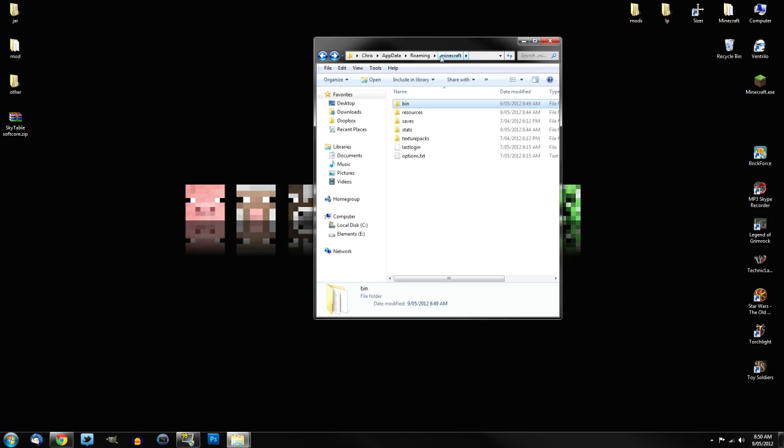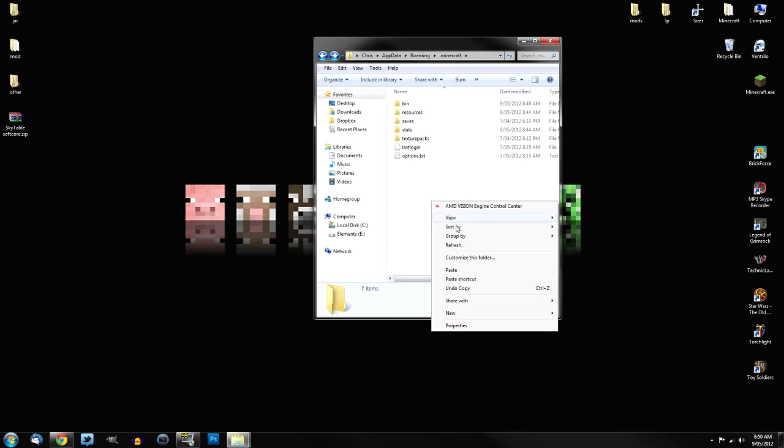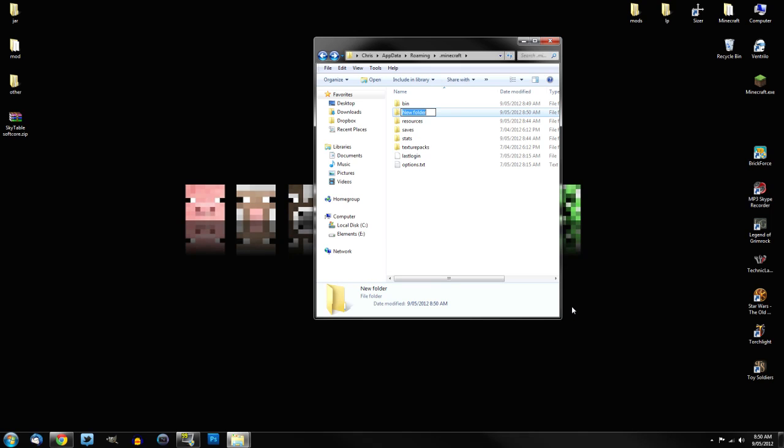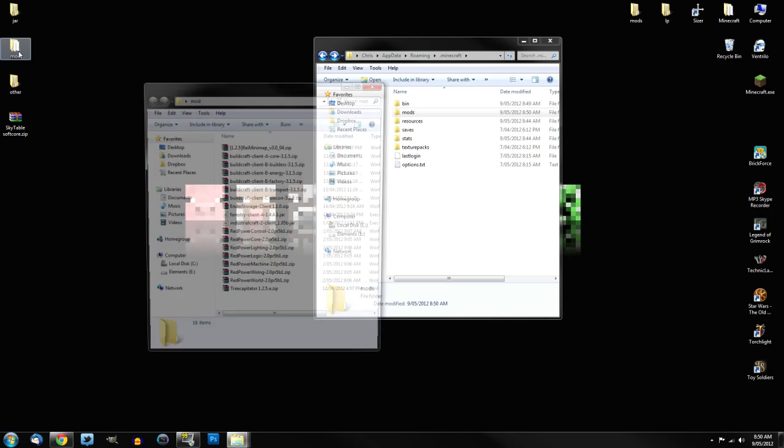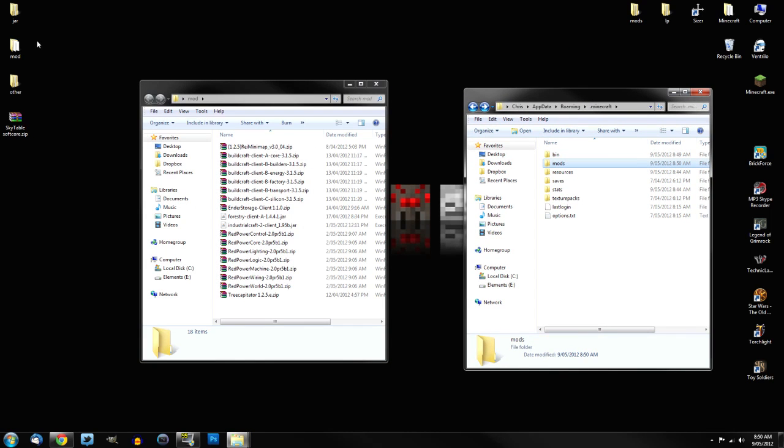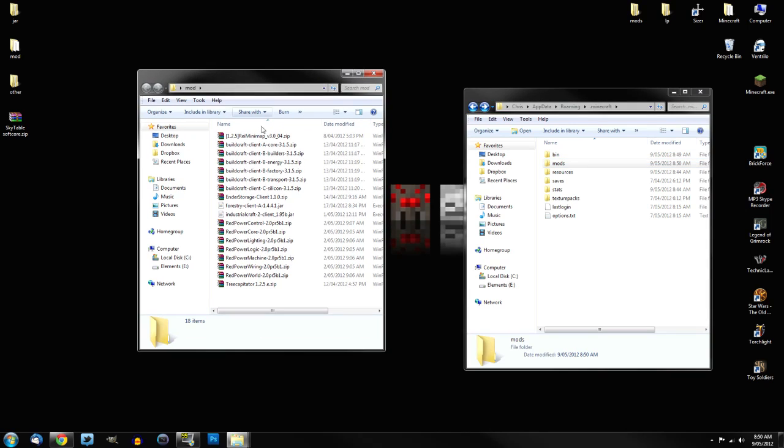So now we get back to your .Minecraft folder. And just simply right-click, and then create a new folder, and call it Mods, M-O-D-S. Now, these are all the mods in here, because on the desktop, I've got a Mods folder. These are all the mods that go into your Mods folder.